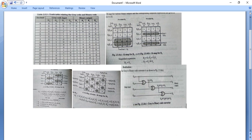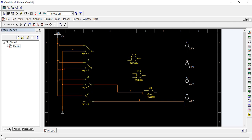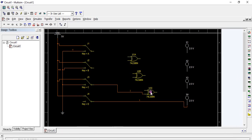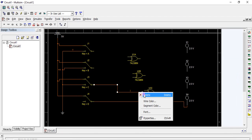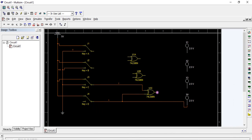G2 is connected to one input of the first XOR gate. G3 is also connected to the other terminal of that same XOR gate, and the output of this XOR gate gives B2.